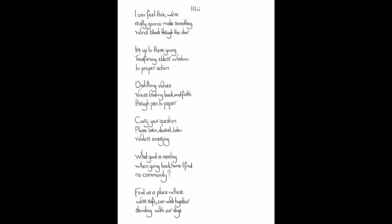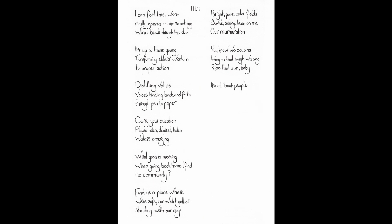Waters emerging. What good is meeting when going back home I find no community. Find us a place where we're safe. Can wish together. Standing with our dogs. Bright poor color fields. Survive sibling. Lean on me. Our murmuration. You know we cousins. Living in that rough waiting. Rise that sun, baby. It's all about people. What we do with ideas. Use the microphone.